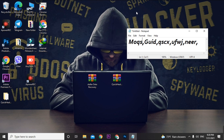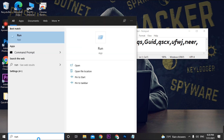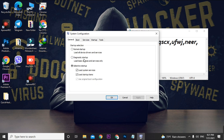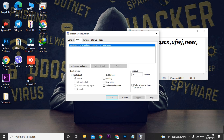First, when your PC is attacked by a ransomware virus, put your computer into Safe Mode. Go to Run, type msconfig, and hit OK. A pop-up will open — go to the Boot option and select Safe Boot. You must also select the Network option, otherwise your PC won't connect to the internet in Safe Mode. Apply and click OK.